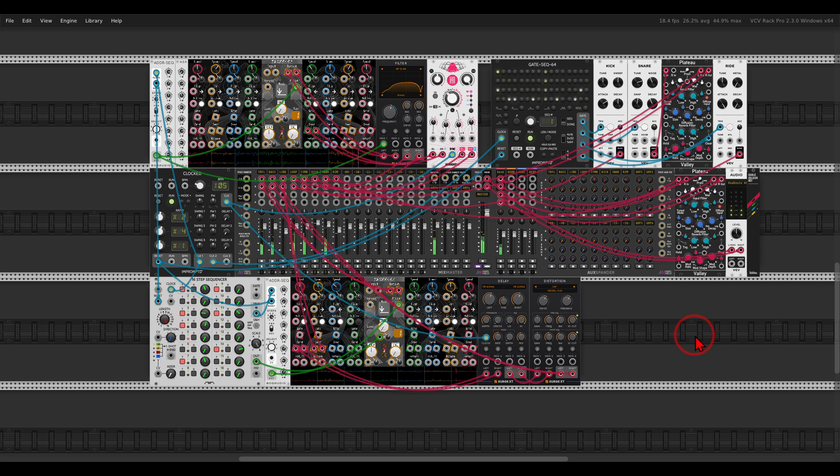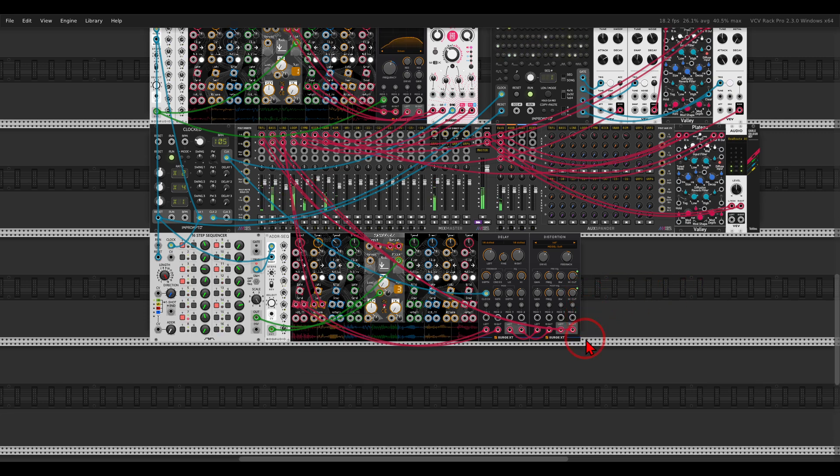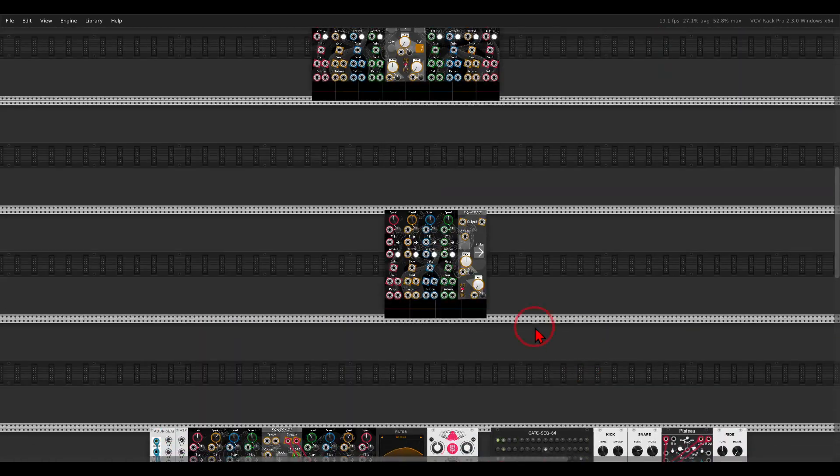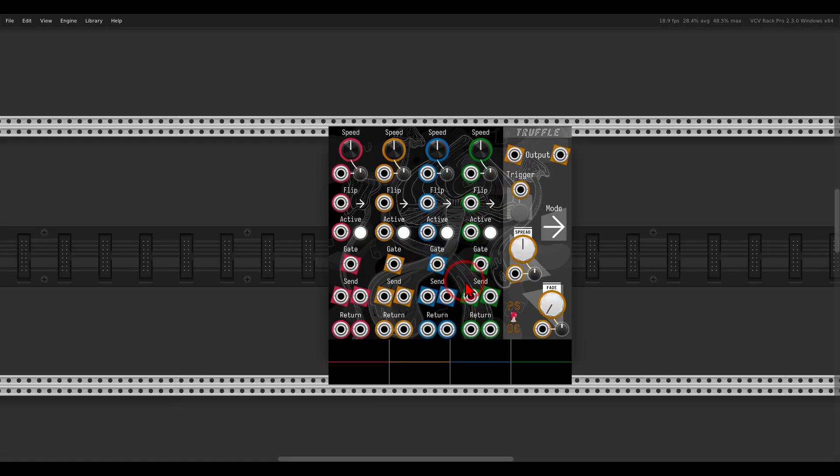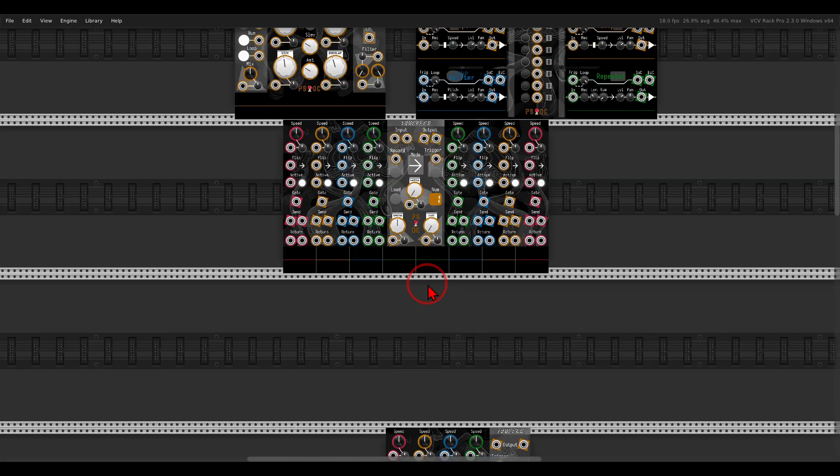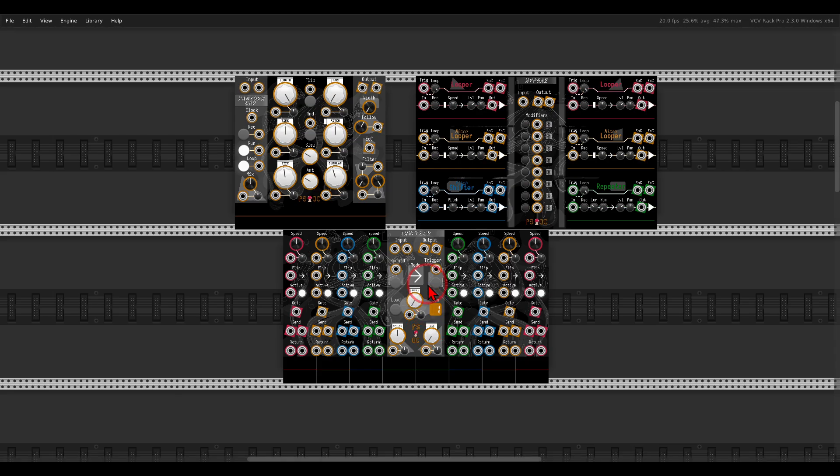That was it. I hope you will enjoy Truffles and find a place for it in your patches. Again, there is also the free version that you can explore and see if Truffles is something that is for you. There are also the other modules in this collection. Thank you again Pathset for working on this with me. I hope you enjoy this video. Cheers.